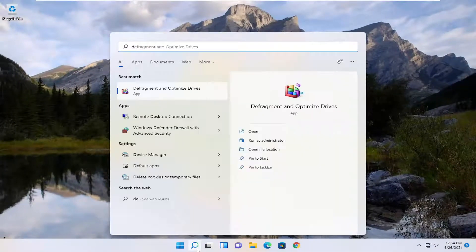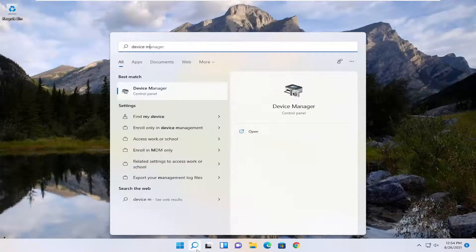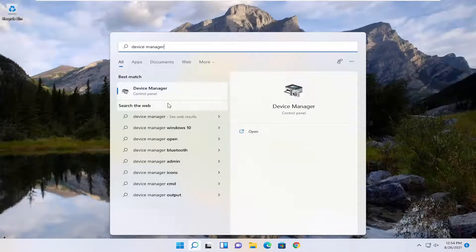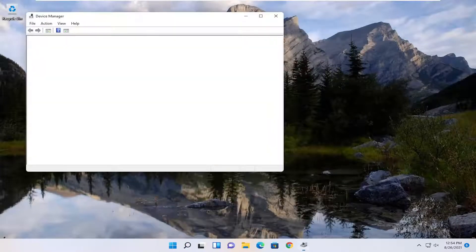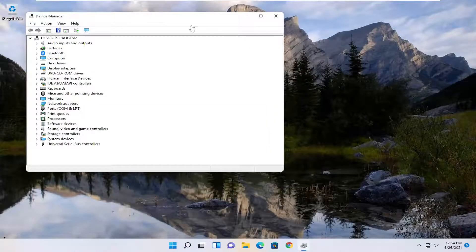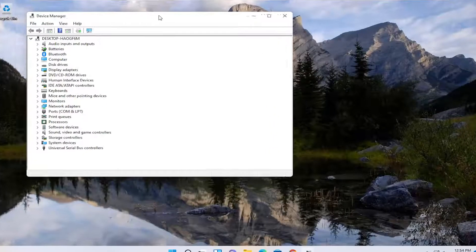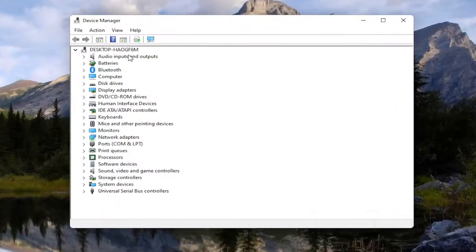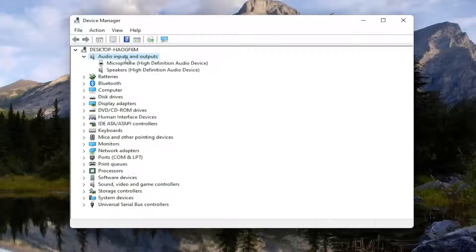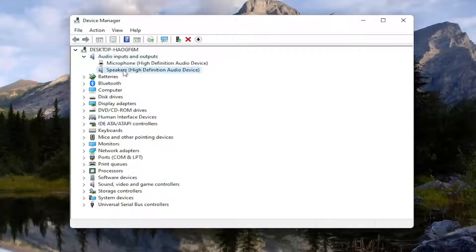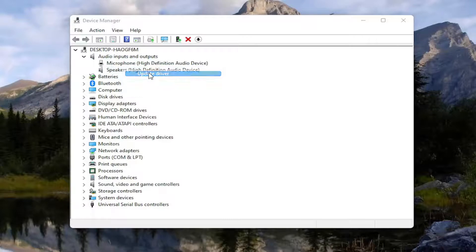Open up the search menu again, type in Device Manager, best result you'll come back with Device Manager, go ahead and open that up, and you want to expand the Audio Inputs and Outputs section, so double click on it, and then right click on your speaker device and select Update Driver.